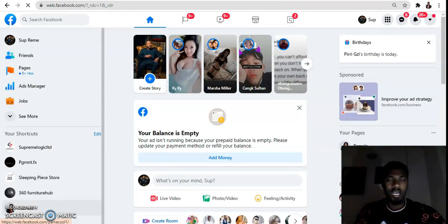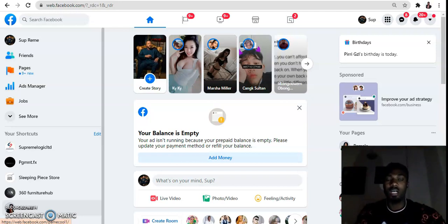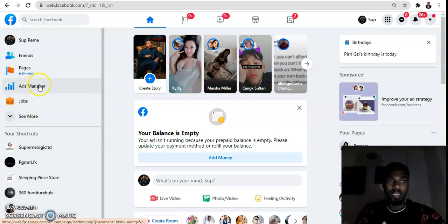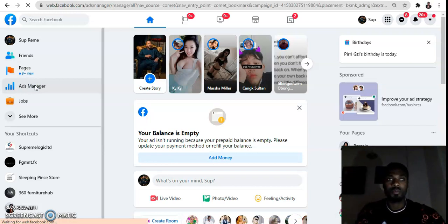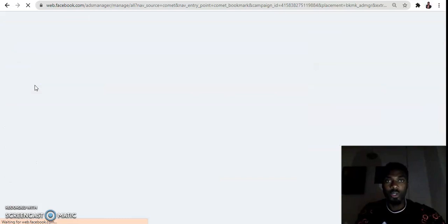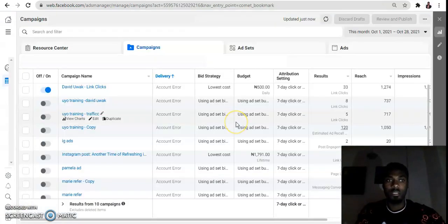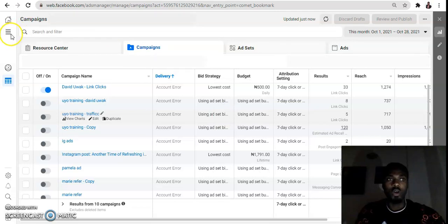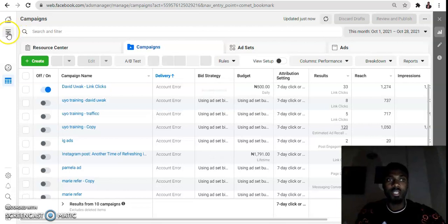The ad account I'm using right now is not restricted from advertising, but I'm just going to show you how to go about it. When you get to your Facebook wall, come to the Ad Manager and click on it. Clicking on this Ad Manager will take you to the Ad Manager dashboard. Once it's fully loaded, hover down to the menu and click on it.